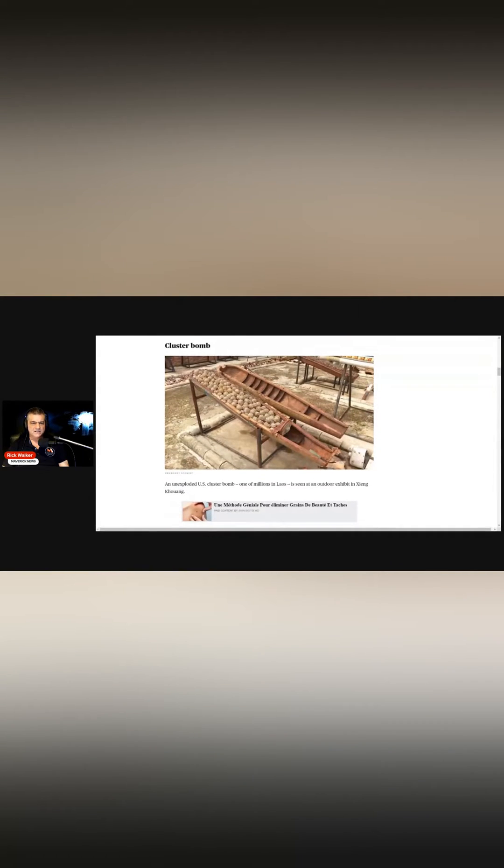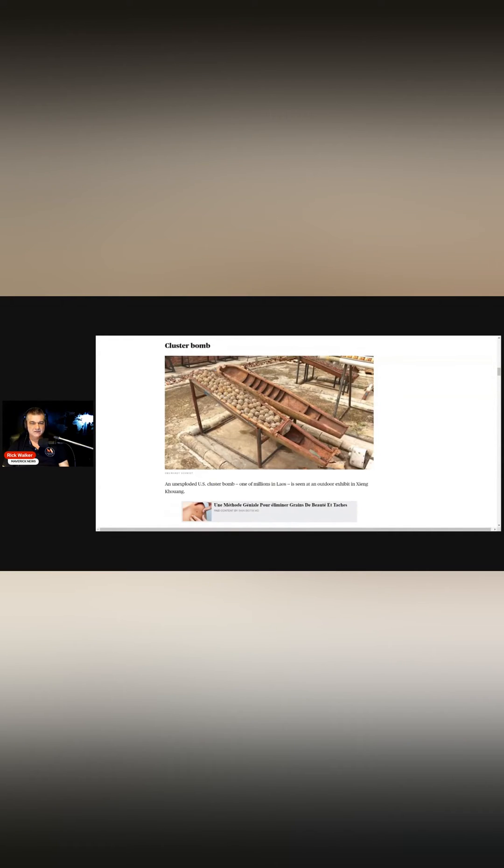Here's an unexploded U.S. cluster bomb. Millions of them were used in Laos.